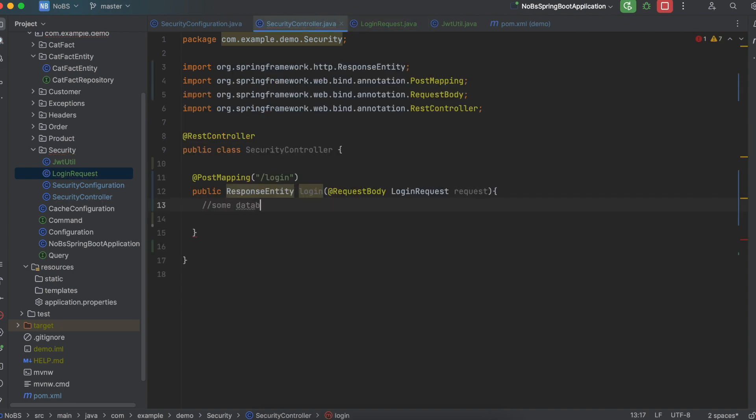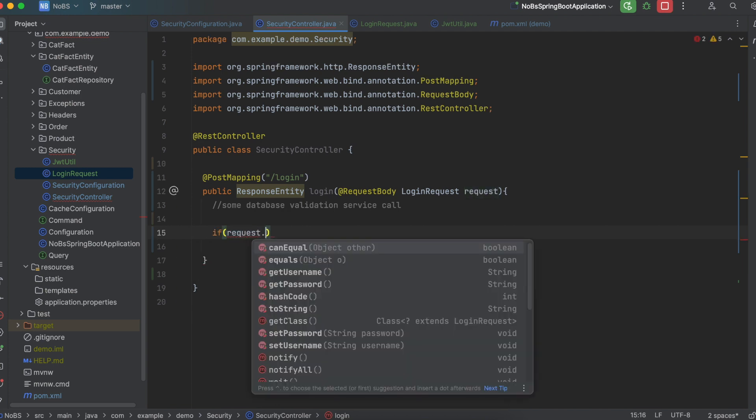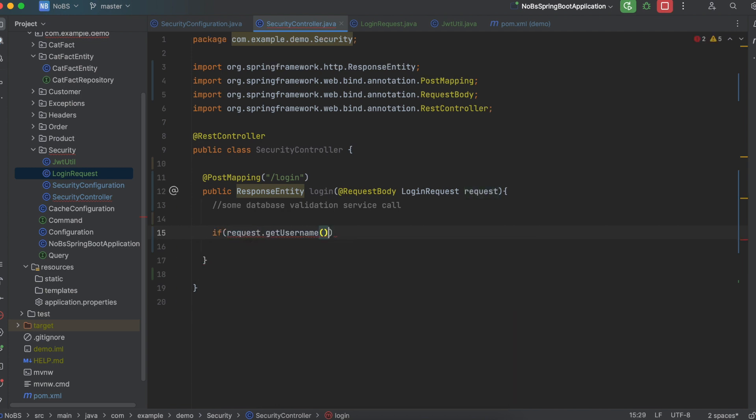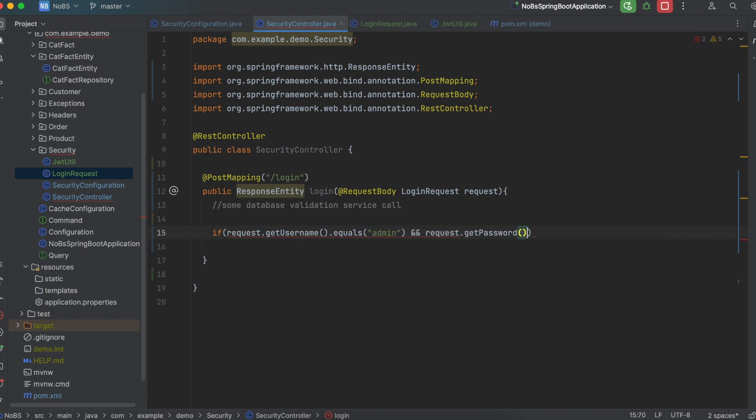So typically you would do a database validation service call. And you would go look up the user and make sure that the password matches. That's not the focus of this video. We're just going to do a very simple check just to get us going as quickly as possible. So we're going to say if request.getusername is equal to admin. And the request.getpassword is equal to 1. Then we will generate our token.